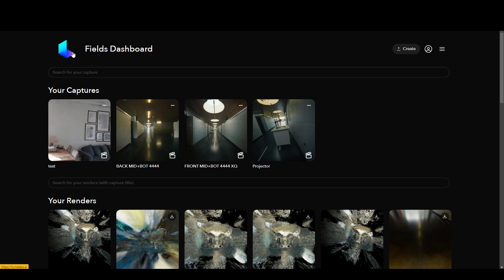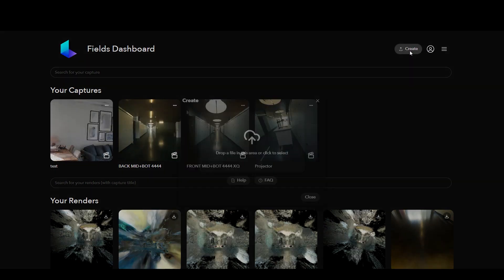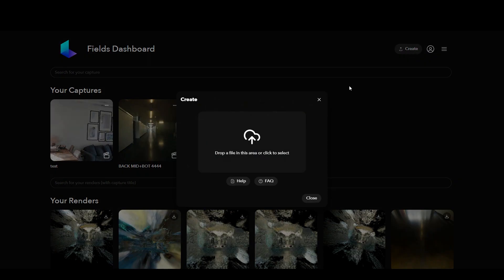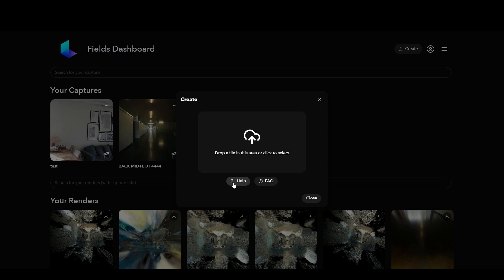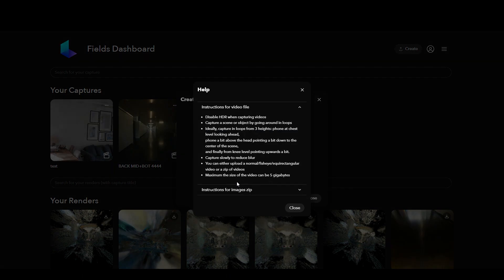Now we're going to talk about Luma and Unreal Engine and how they connect together. Whenever you go to Luma AI and create your account, you will have a button under this here which says create. So we go here and you have to drop down the file, preferably a video file. If you want to know more about how to make the video, then you just click on the help and there'll be some description here.